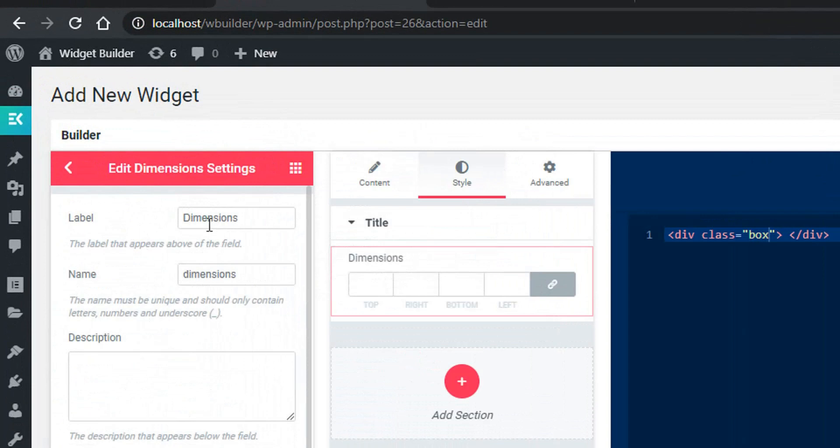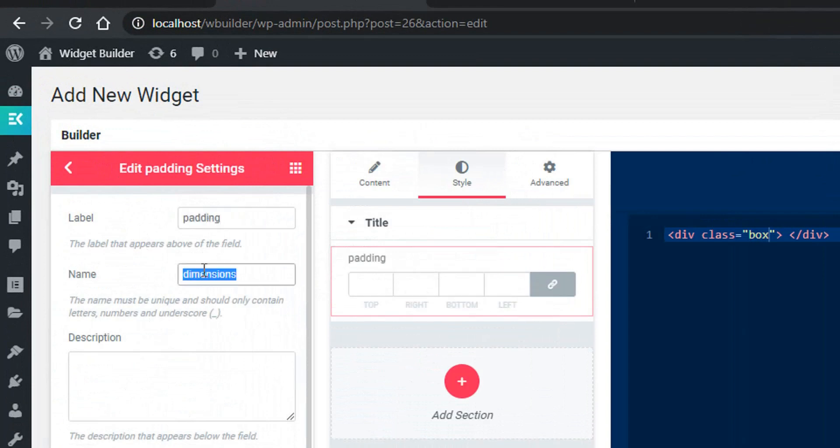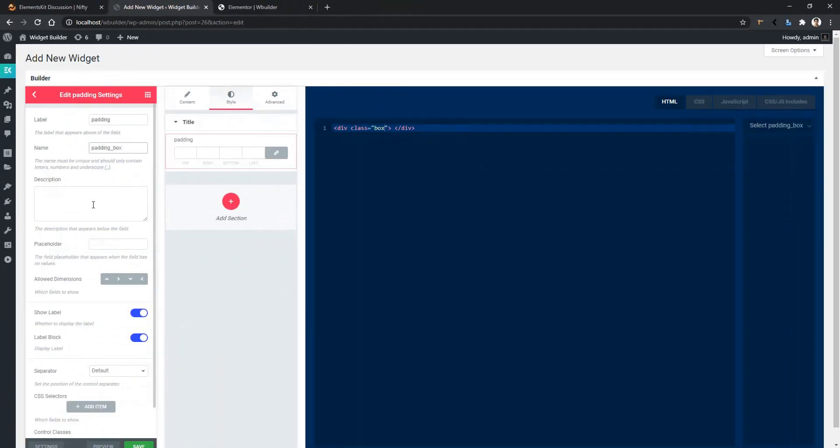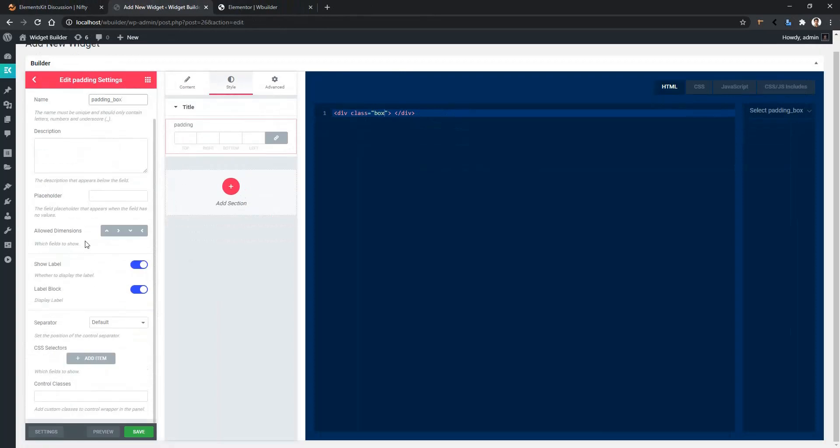I'll give the label name 'padding' and the name I'm giving is 'padding_box'. After that, we have description and placeholder - I want to keep these fields empty. Then you have the allowed dimensions. By default, all the dimensions will be allowed.